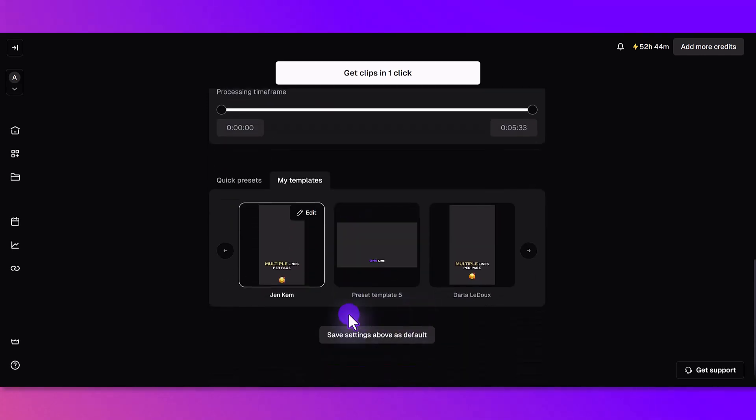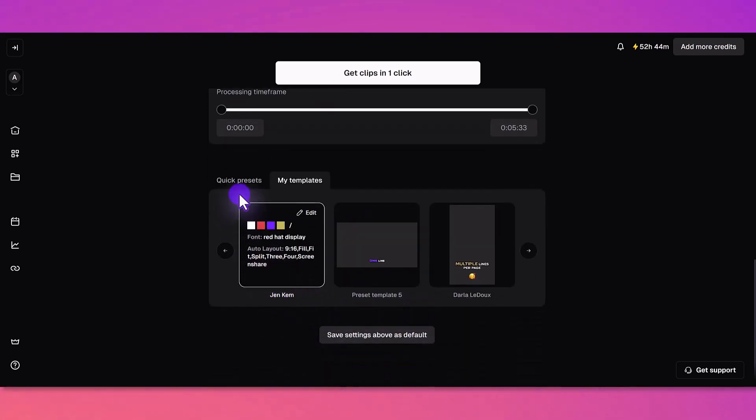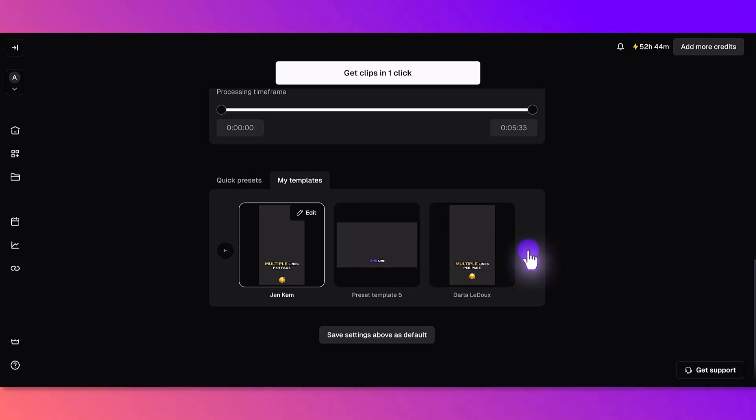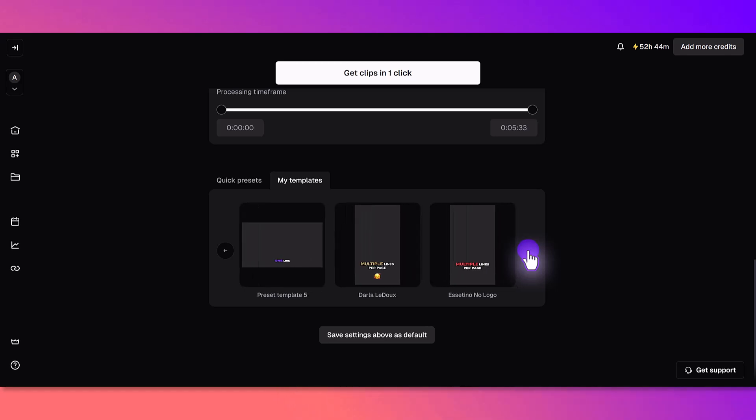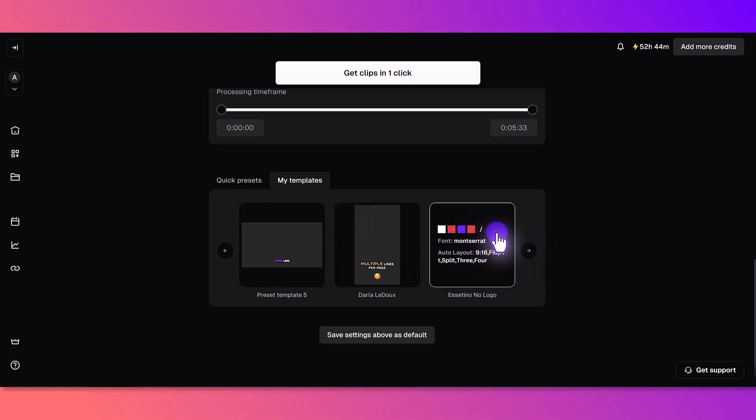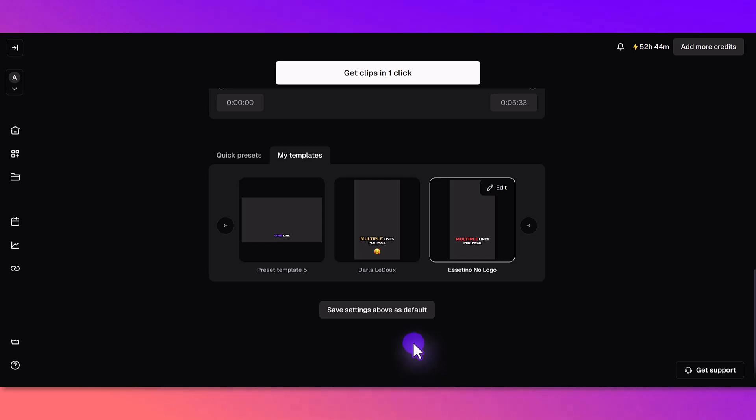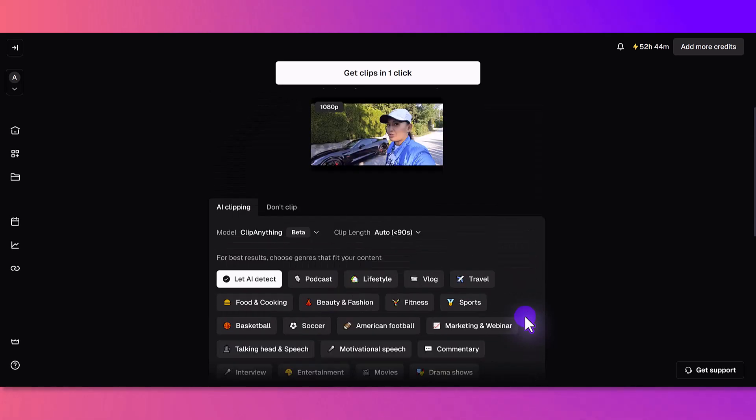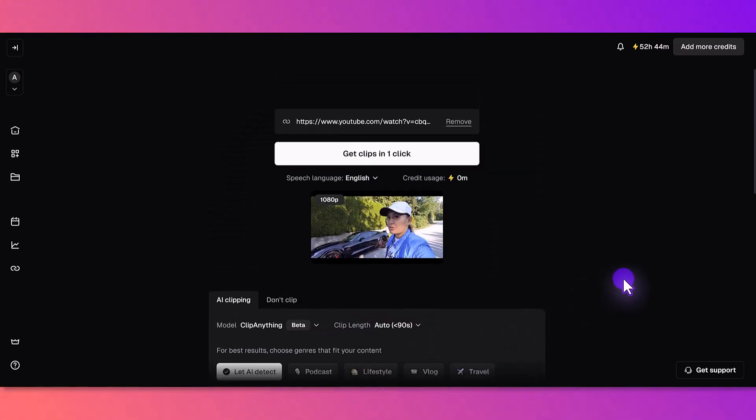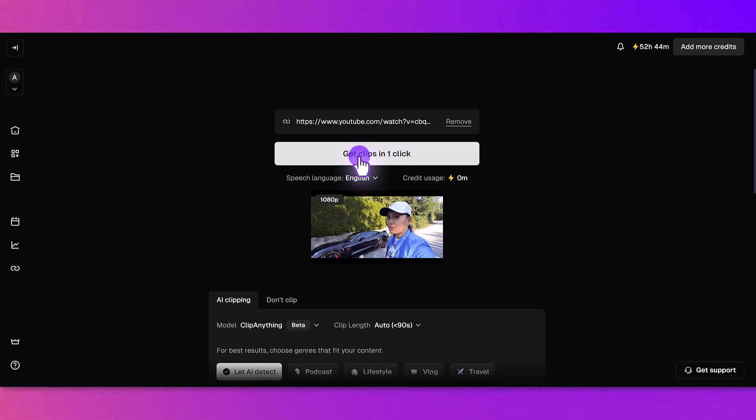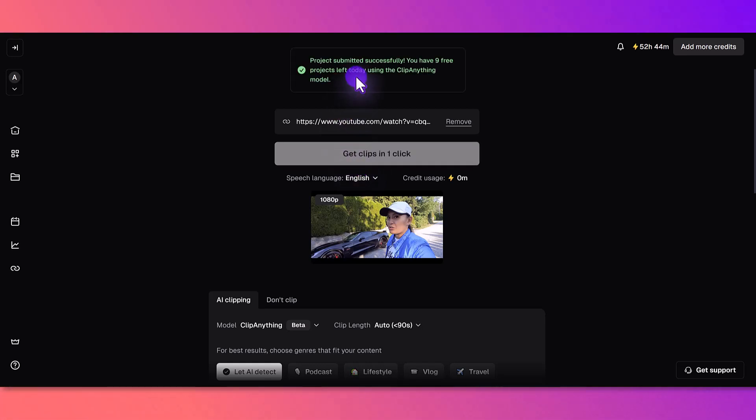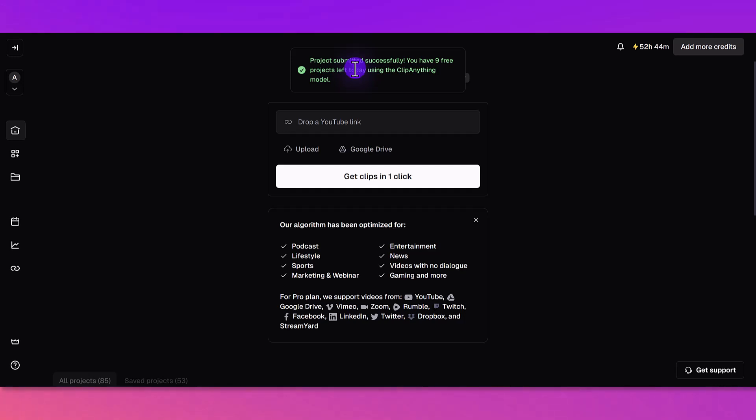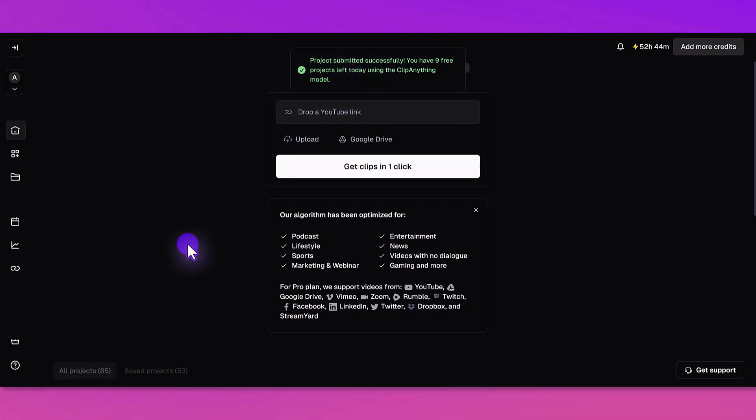That is it, so we are now ready to click the get clips in one click. Let's see what this outputs. It says I have nine free projects left today to use Clip Anything, cool. I'm just going to scroll down here and you can see that it is taking significantly longer. It says here ETA is going to be 30 minutes.